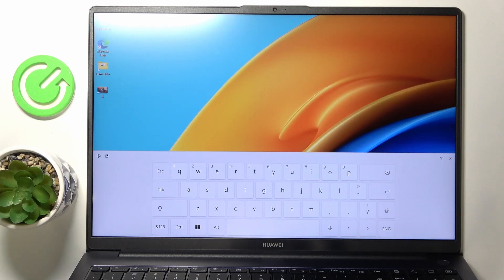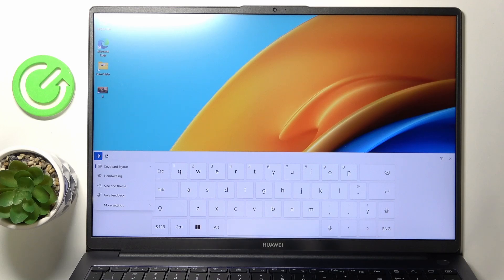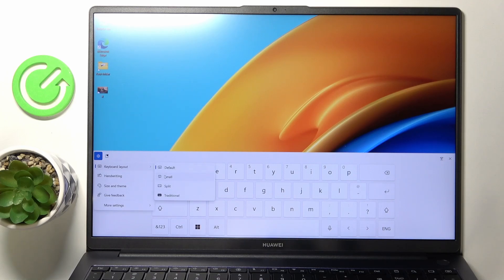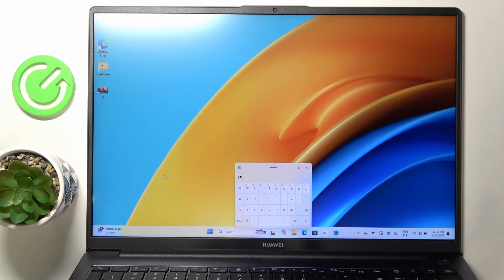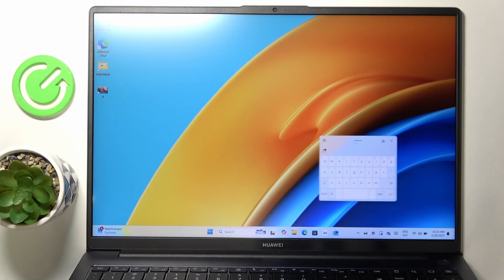You can also click on this button right here to change the keyboard layout to default, small, which will be floating and undocked.